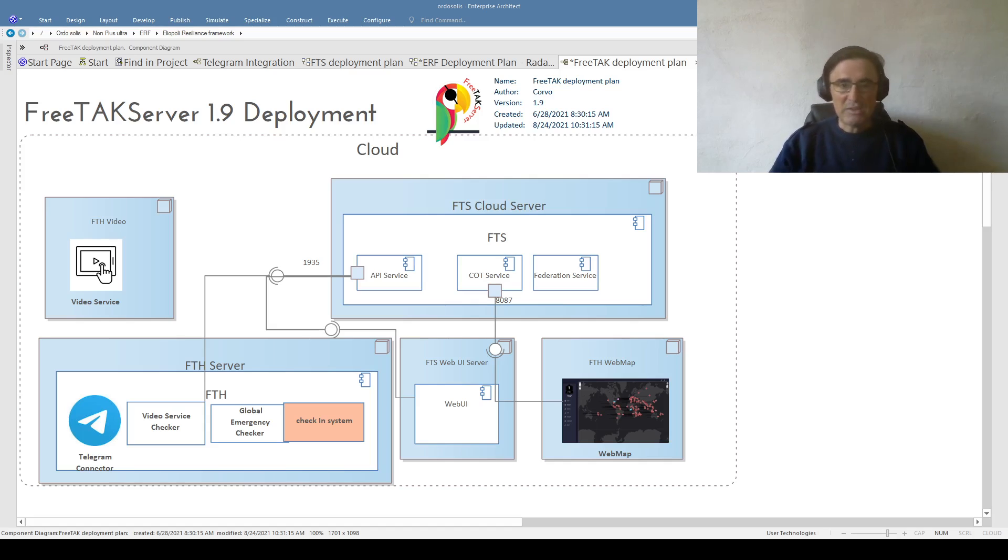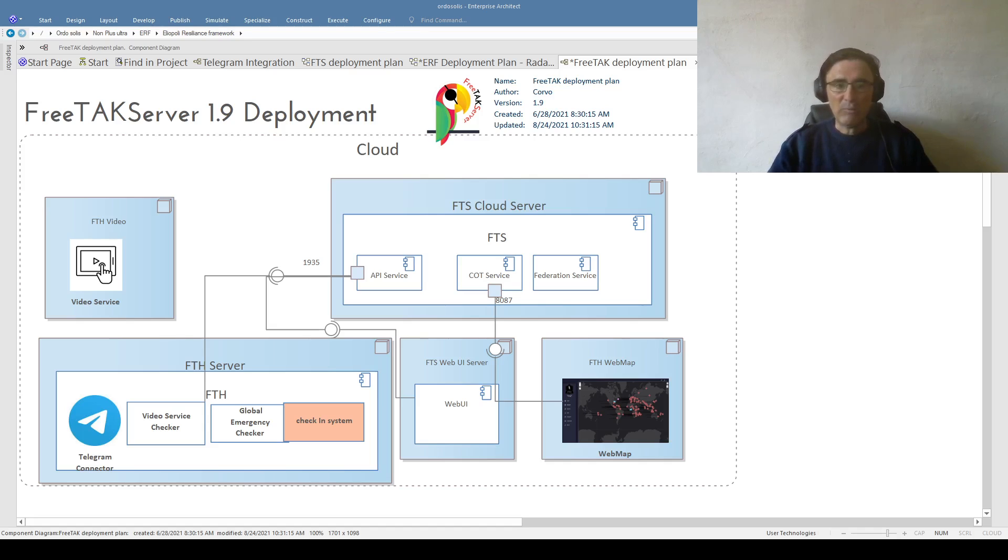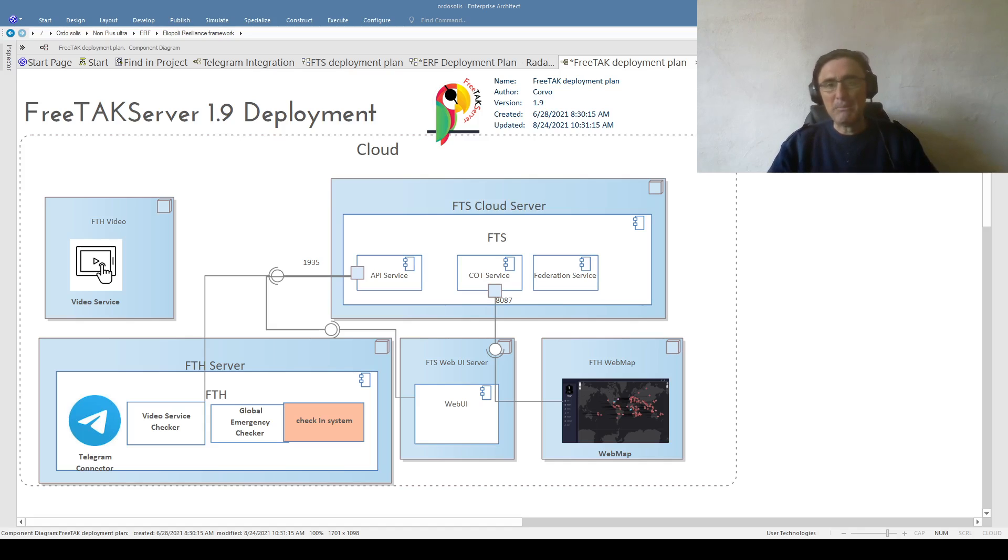We'll see also how you can use the web UI to configure your FreeTAK Server and how you can use the web map to see what is going on in your system.